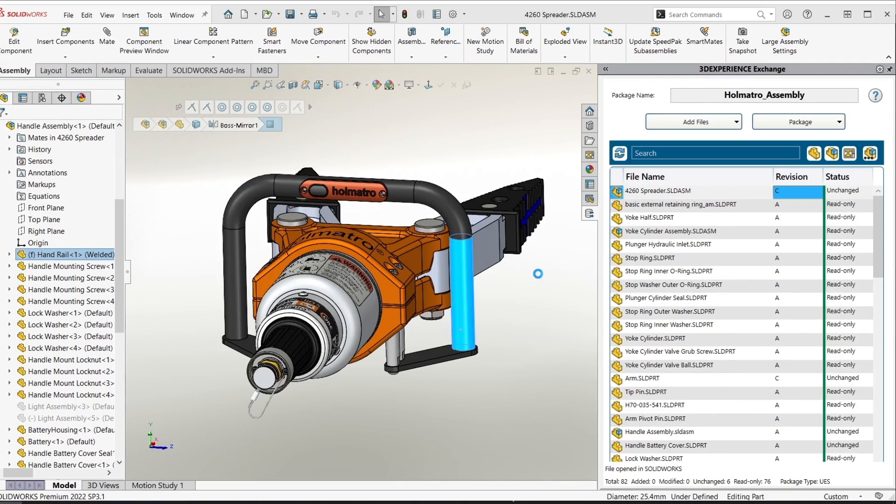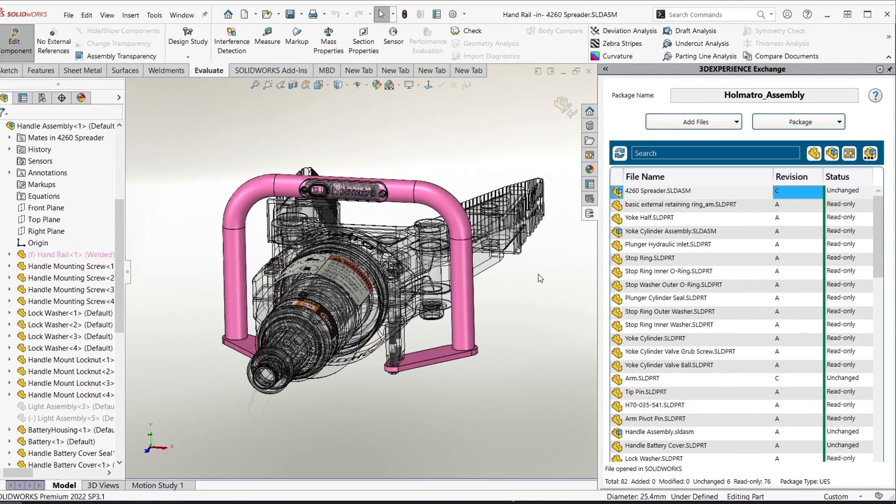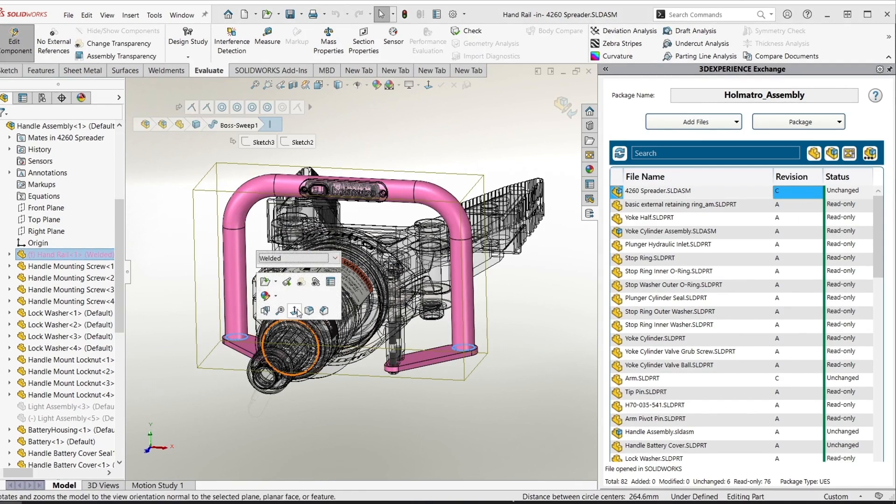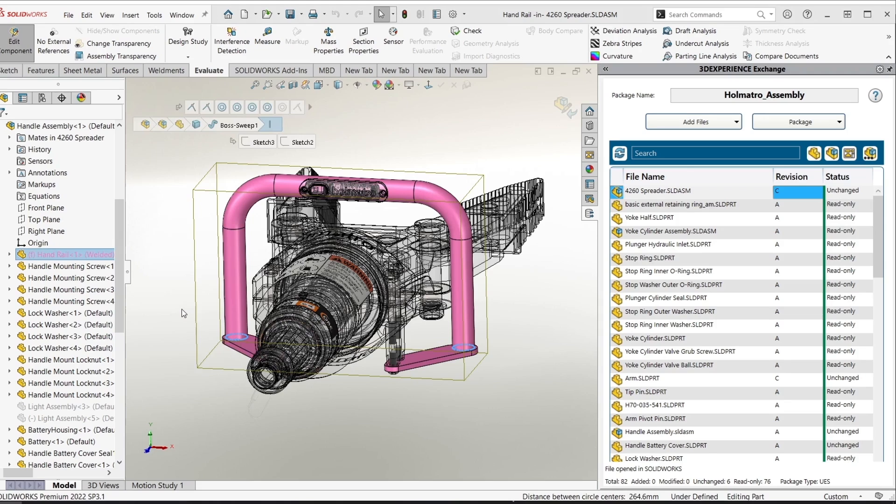I'm going to edit this part in place. I'll select the two edges and add a two millimeter fillet.